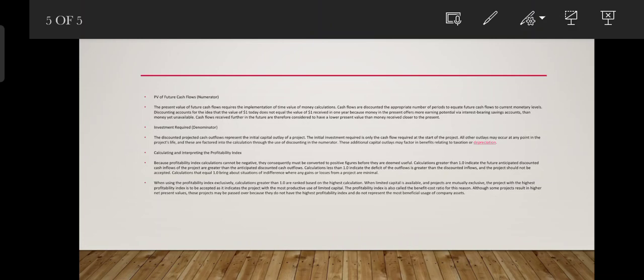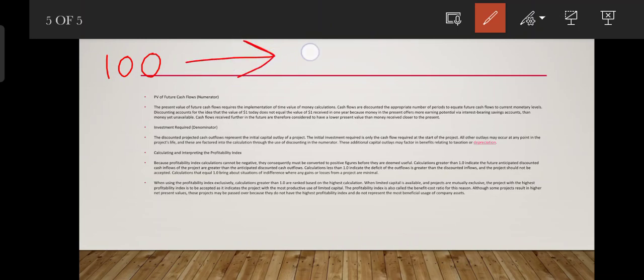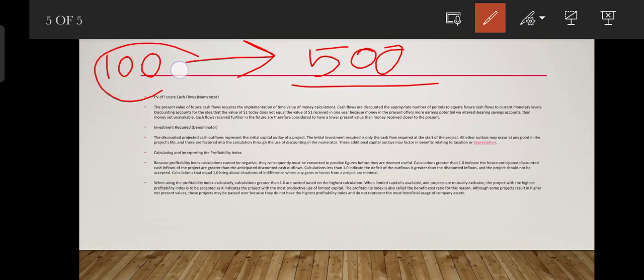We are already aware of the discounted cash flow method. For example, if we invest 100 dollars, we look at the future cash flow. The time value answer is: a 100 rupee value may be worth only 50 rupees in the future, so we need to find the present value of future cash flows.